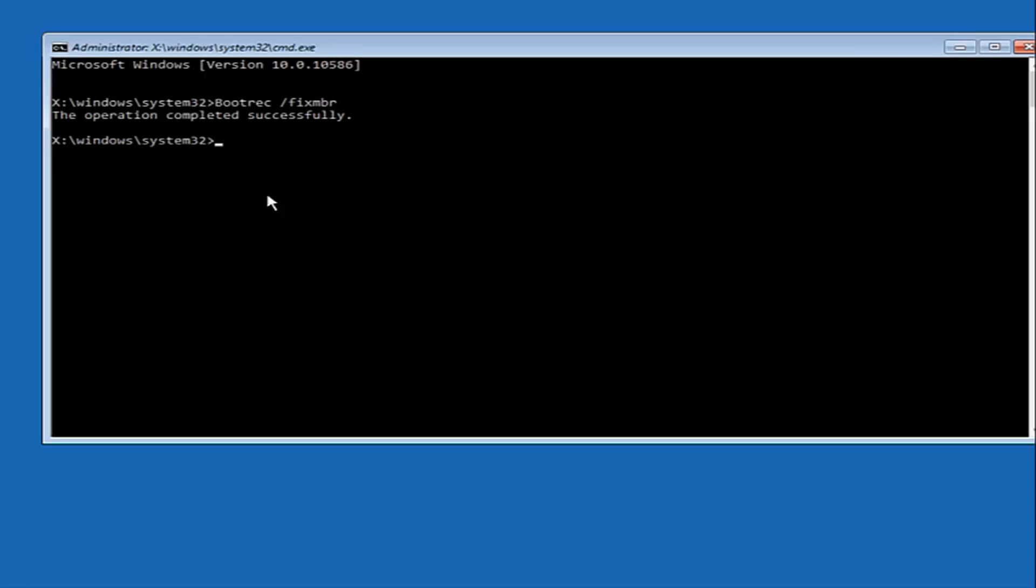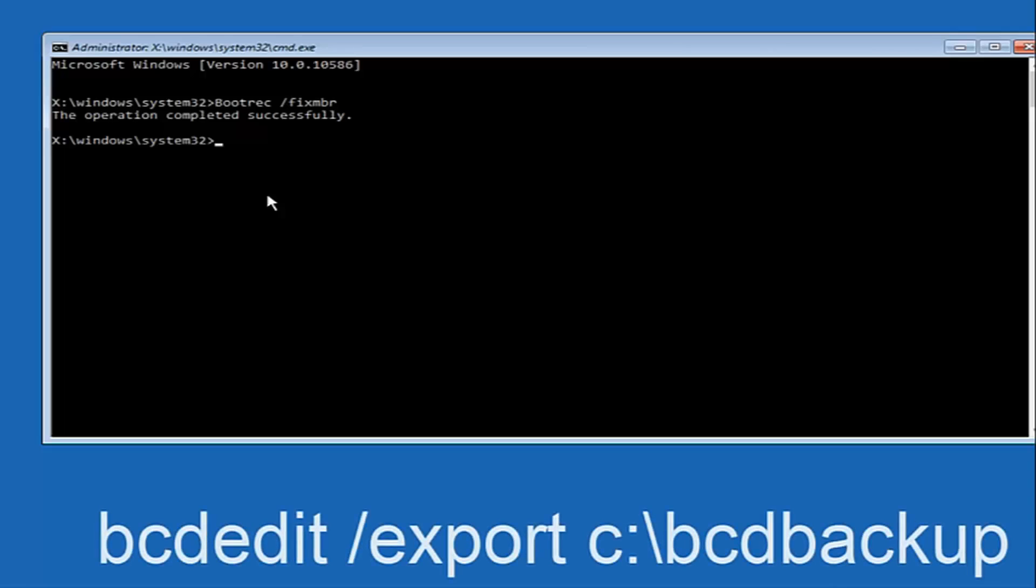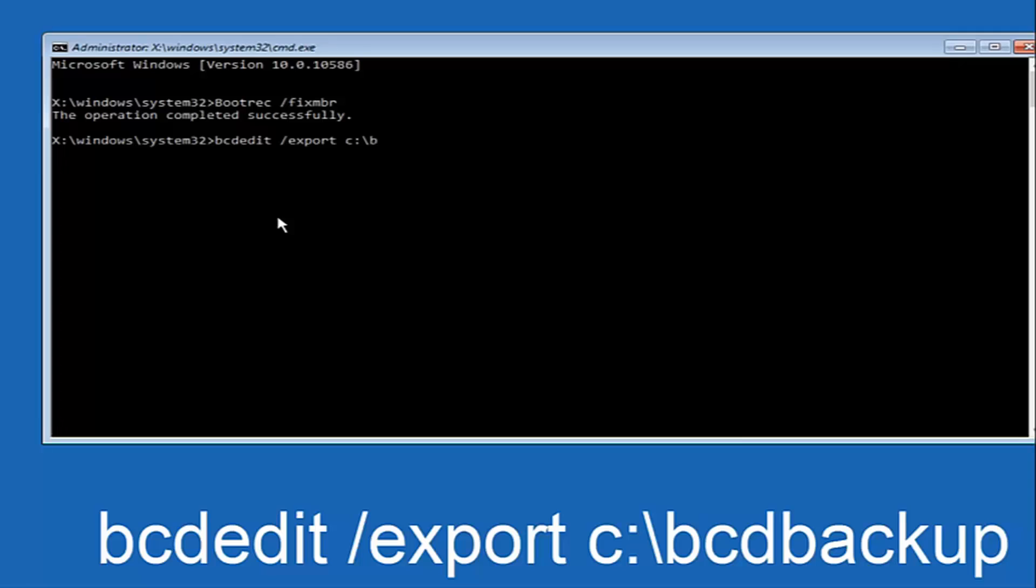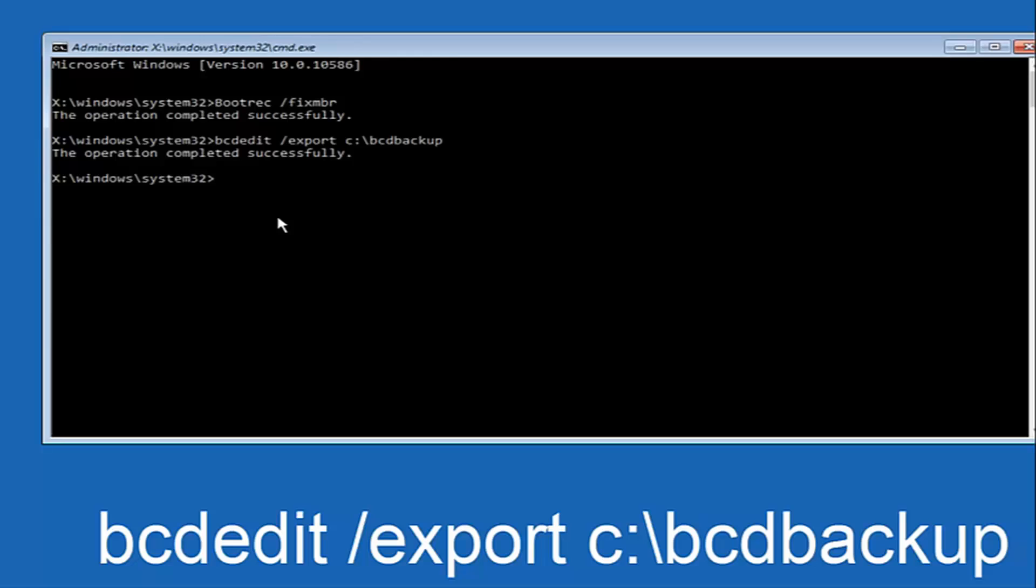Now what we want to do is type in BCDEdit. So BCDEdit space forward slash export space C colon forward slash BCD backup. And then hit enter again. Again this operation completed successfully.